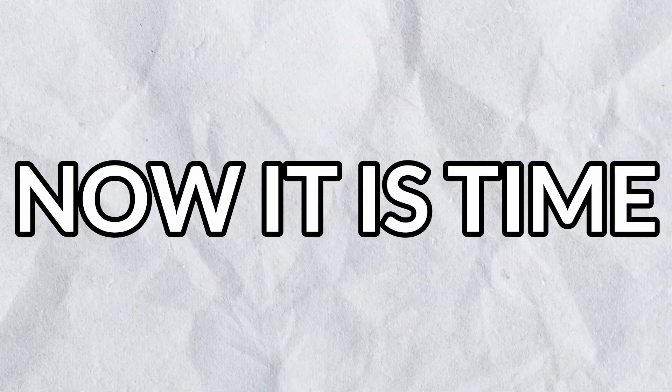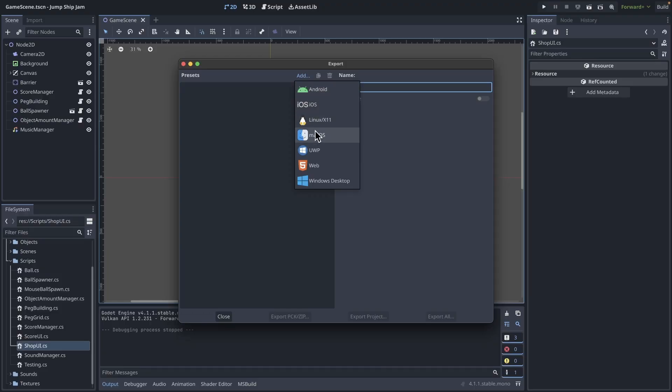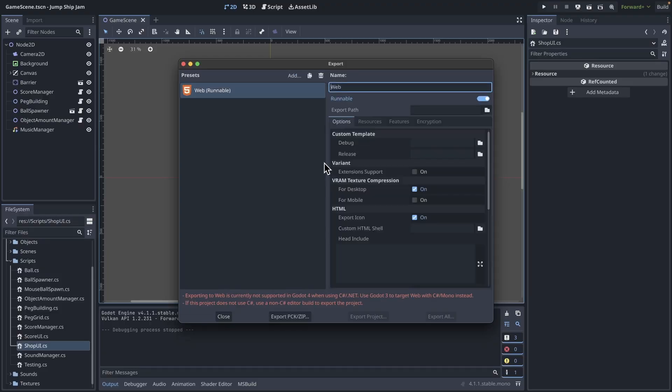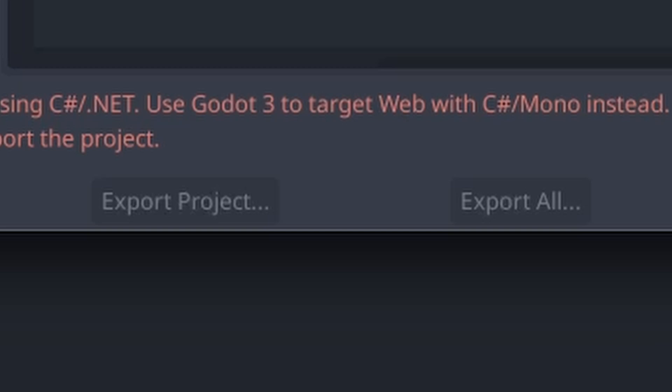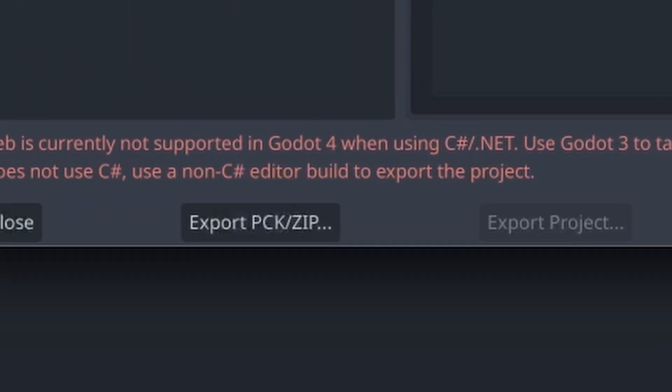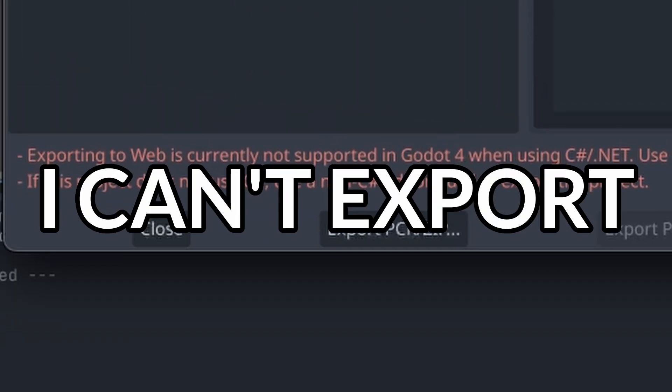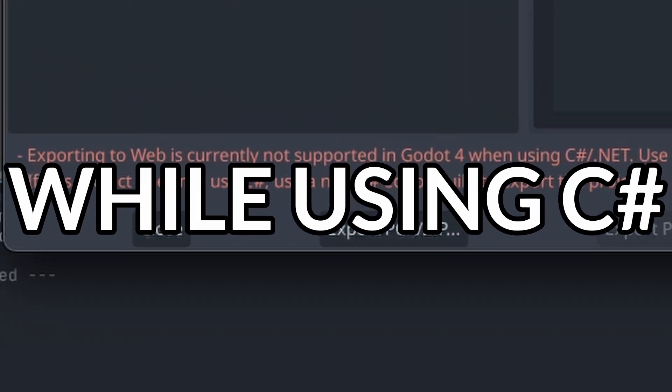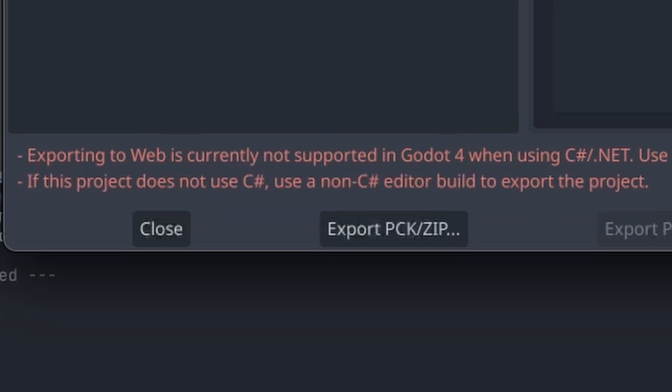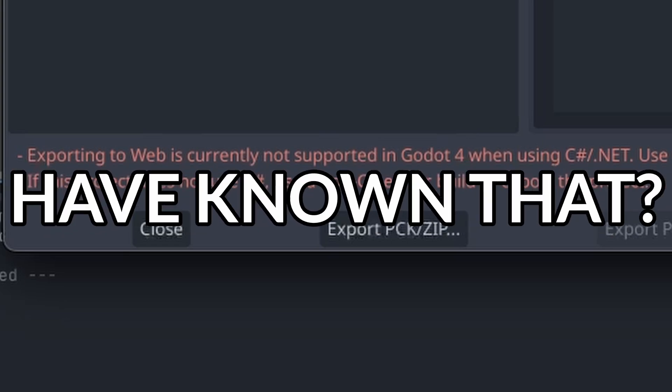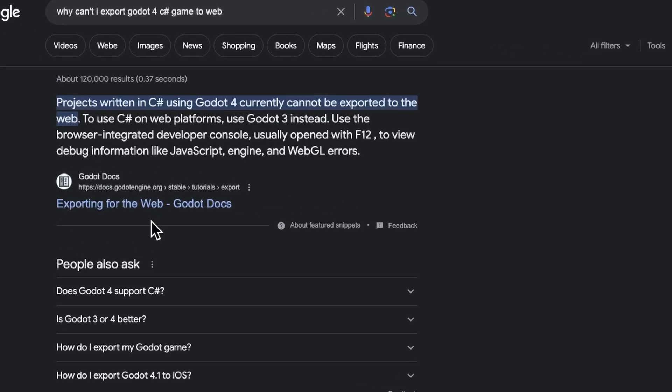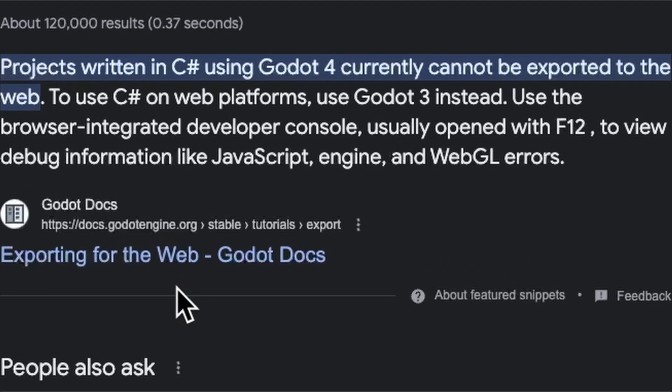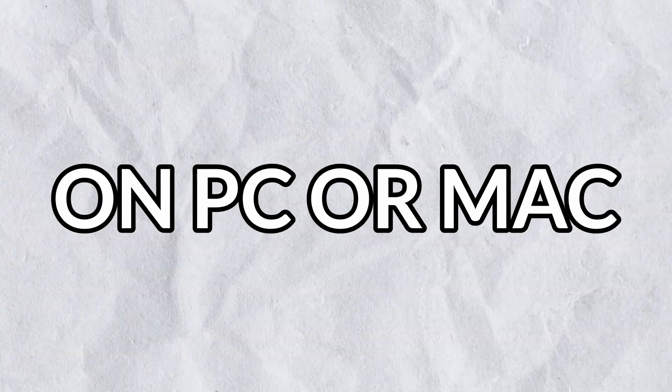Now it's time to export my game to the web for people to play. Let me just... What? Really? I can't export to web with Godot 4 while using C Sharp? How could I have known that? Oh. So you can only play the game on PC or Mac. Don't blame me, blame Godot.